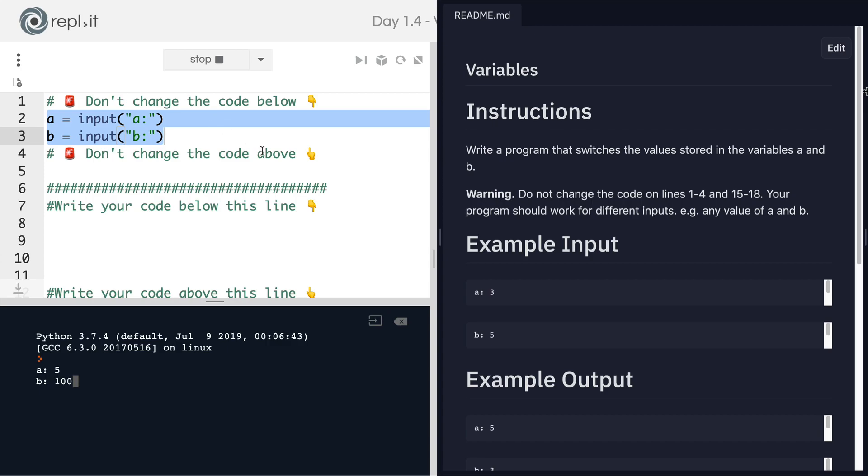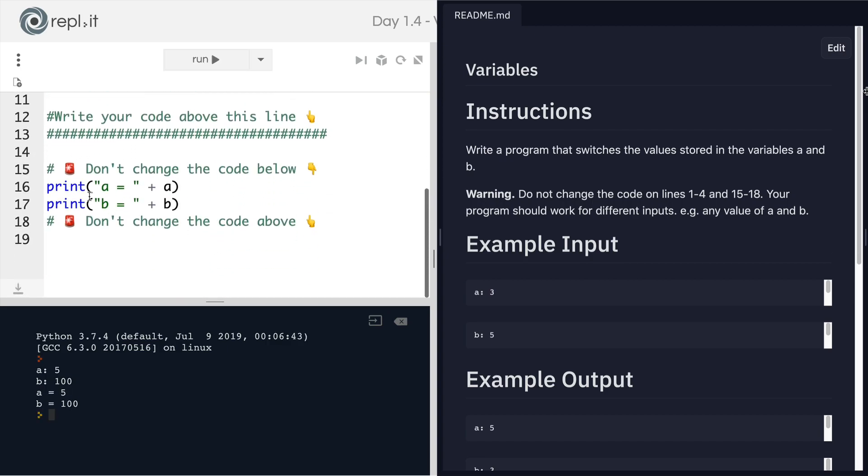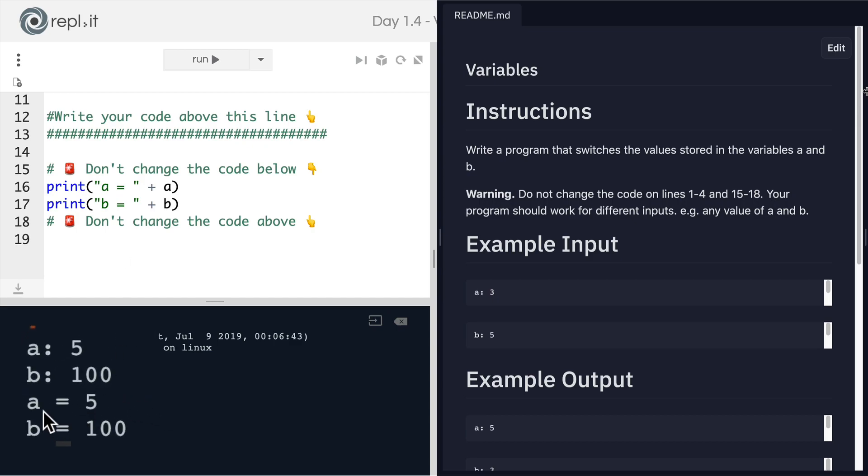And then when I hit enter, what you want the code to do is to go ahead and print A equals 100 and B equals five. So basically switch those values around.